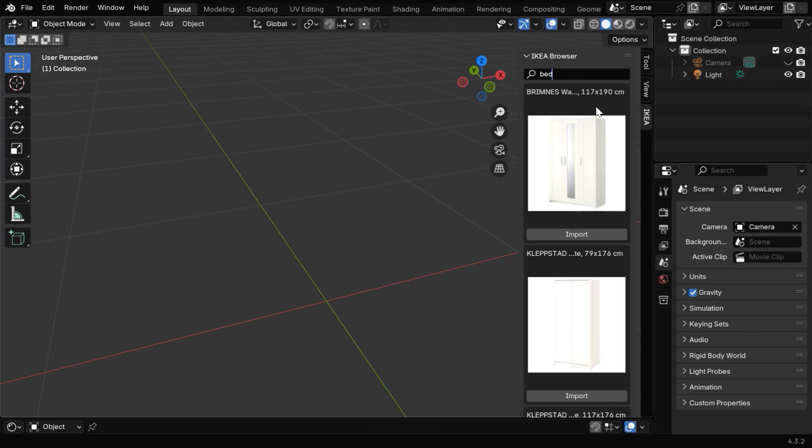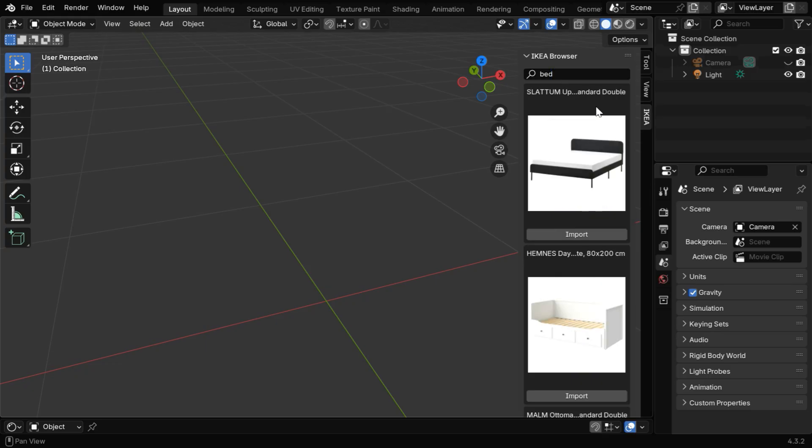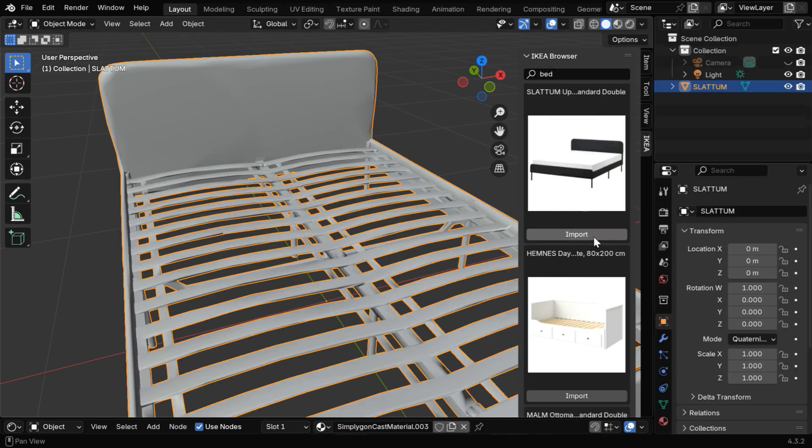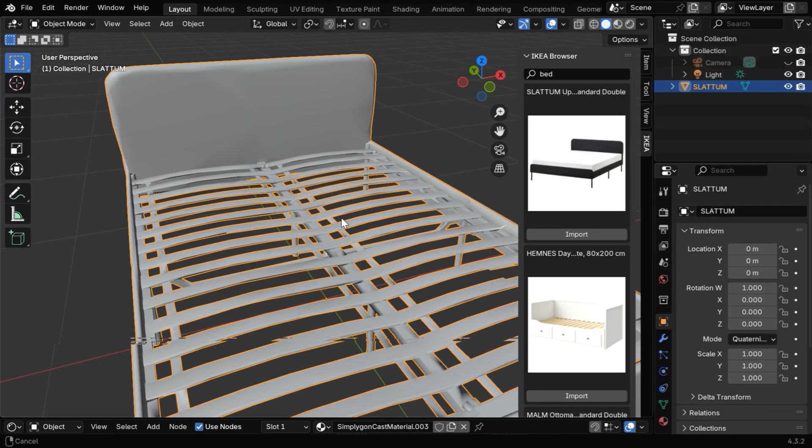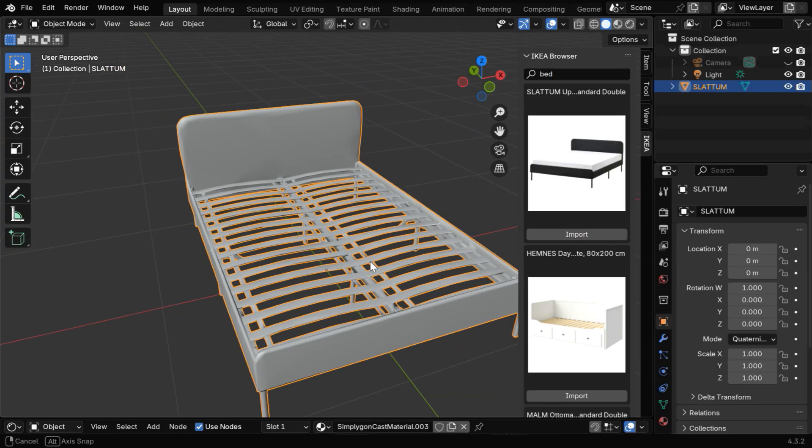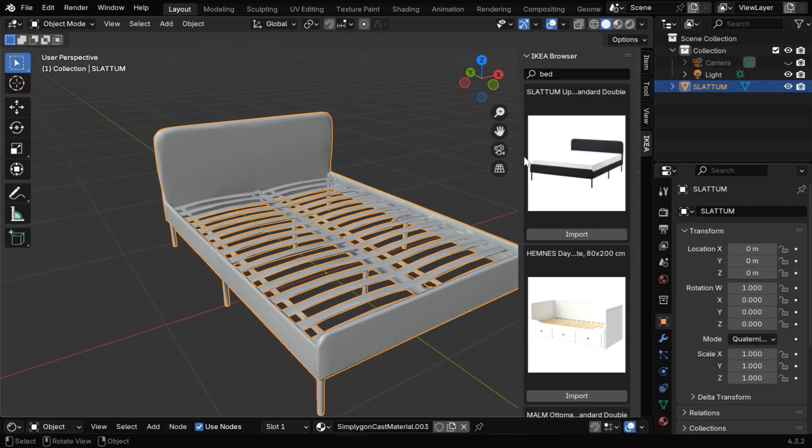Or let's say we search for something else like bed. We can easily import a bed as we did earlier, and it gets added here, but it does not come with a mattress.